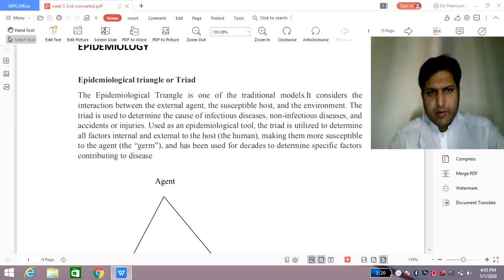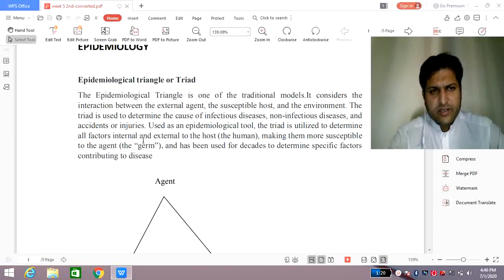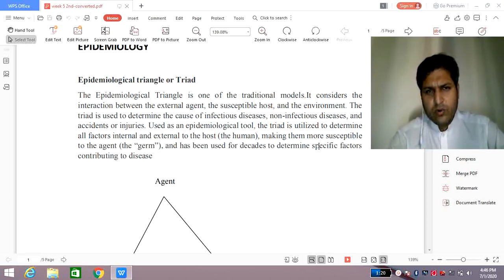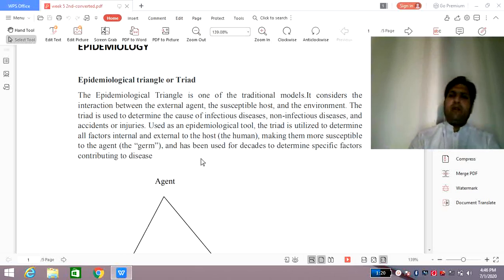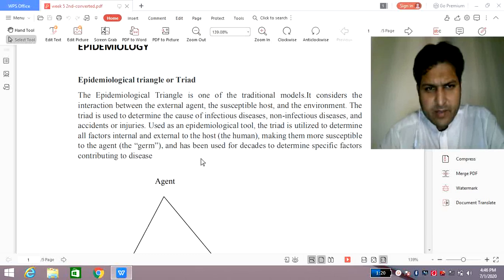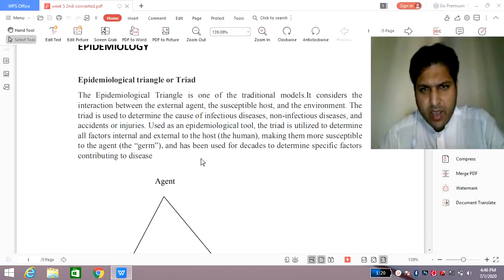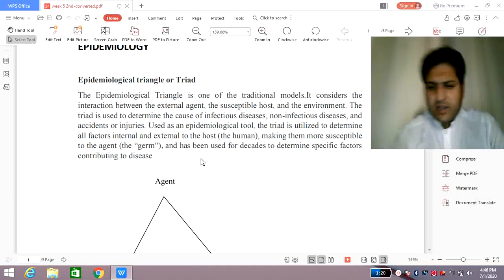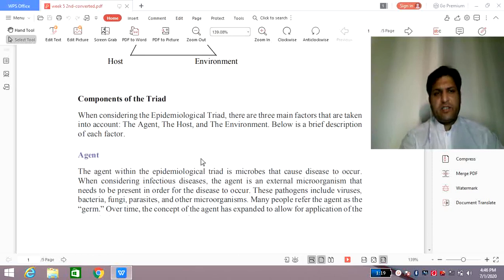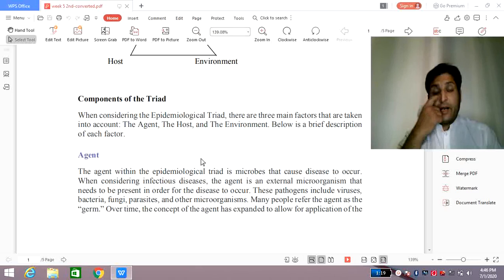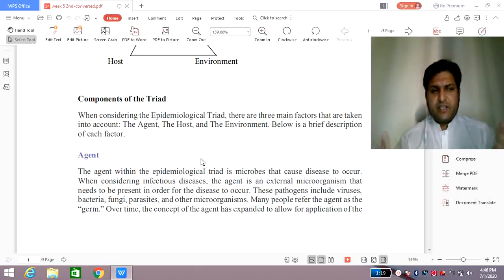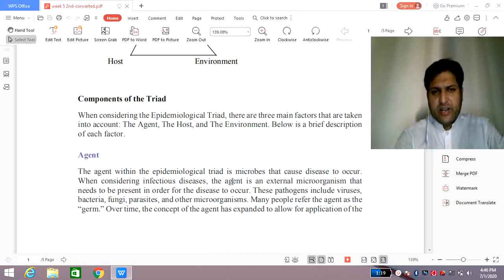The epidemiological triad is utilized as an epidemiological tool to determine all factors — external and internal to the host — making them more susceptible to the agent. We mostly focus on the causative agents that may be external and directly affect the host, that is the human, and have a direct correlation with the environment — the favorable condition — especially at the respective time when these occur. The components of the epidemiological triangle are the agent, the host, and the environment.